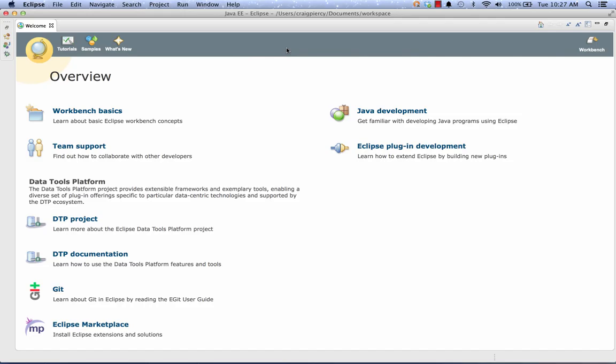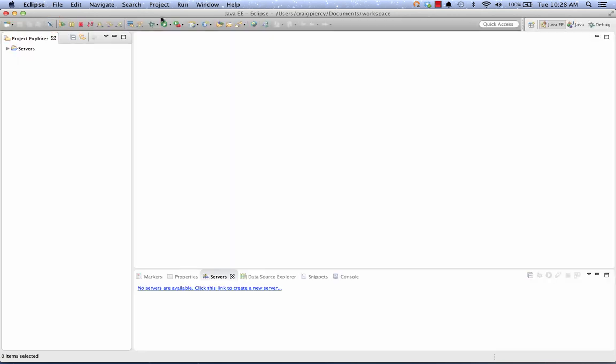And here we see the Eclipse IDE with the welcome page open. This may or may not come up the first time you load Eclipse. This is a nice place to go if you want to search on the web for tutorials and other types of resources that you can use to learn how to use Eclipse. If you don't want to see the welcome window, just click on the X for the tab. And now we see the Eclipse IDE.